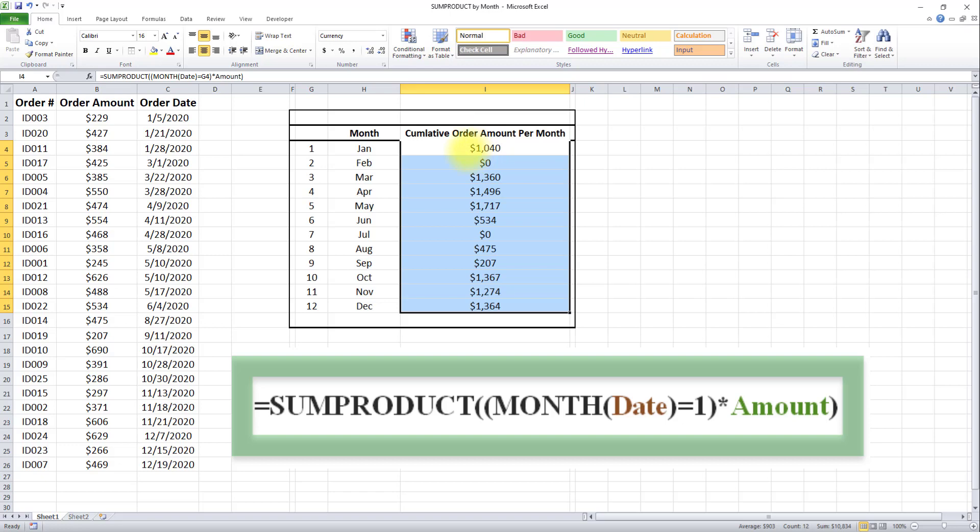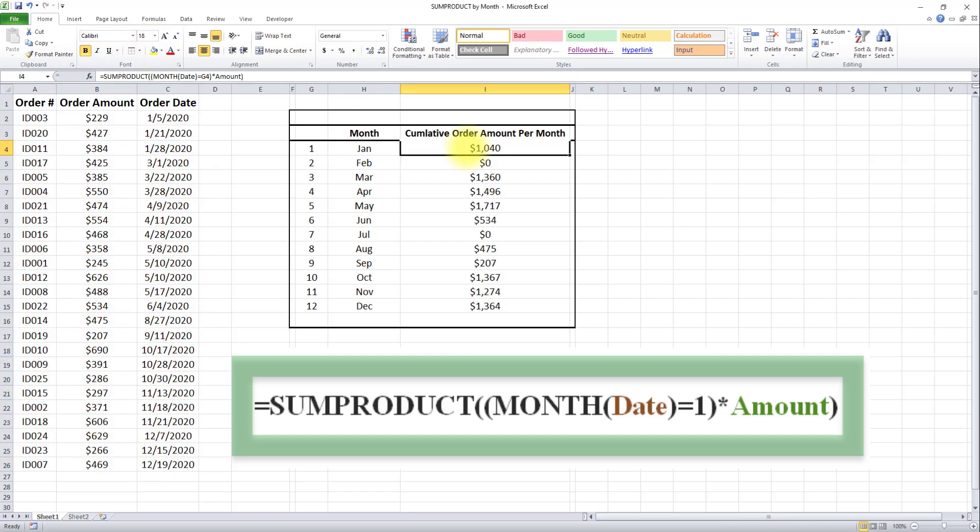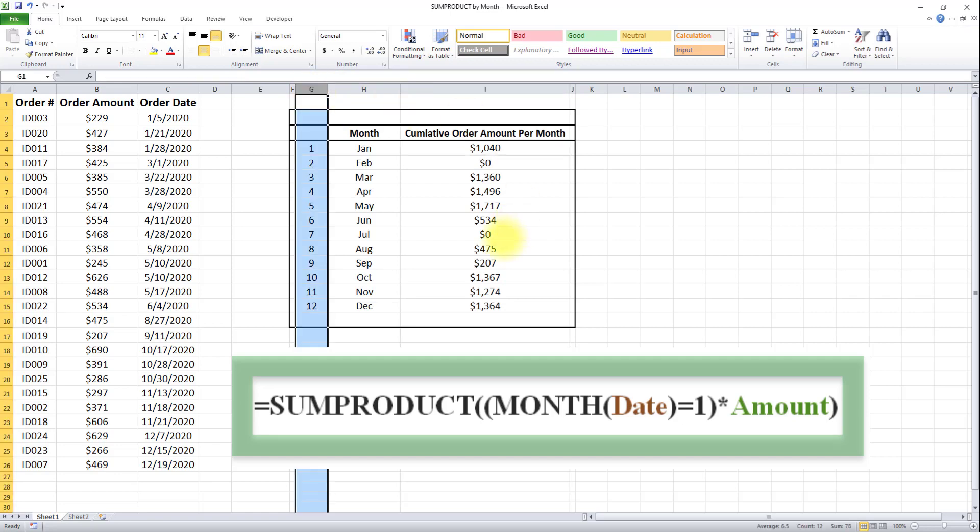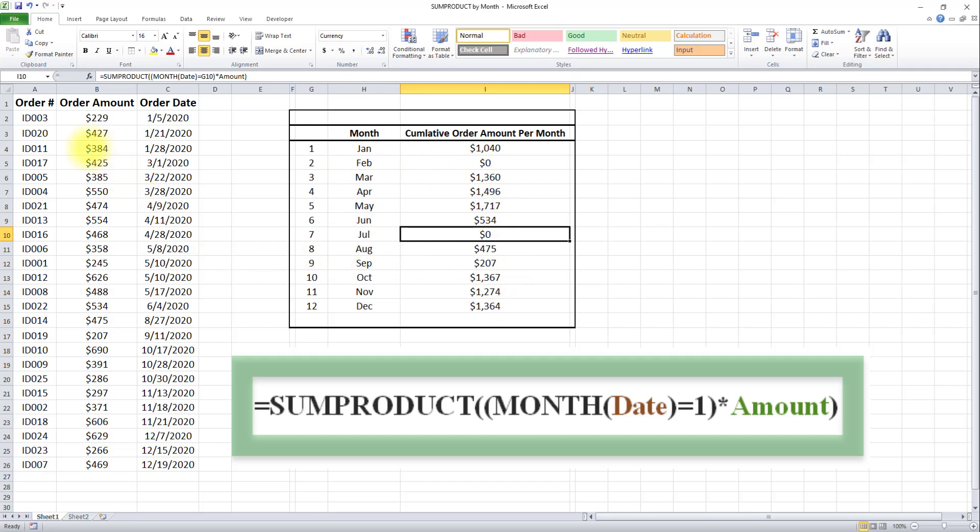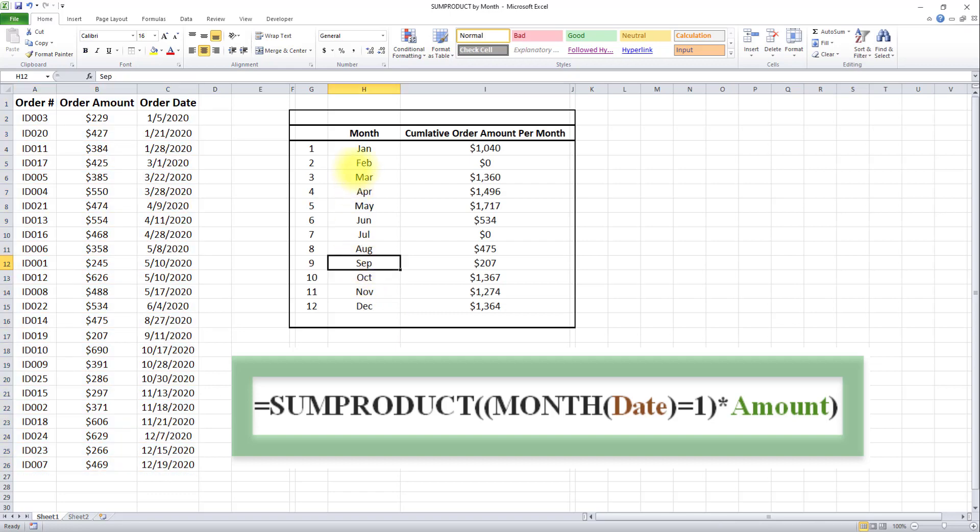We're getting the cumulative order amount per month by creating named ranges, using the SUMPRODUCT formula, and using a helper column to easily drag it down and apply it for all 12 months within this table.